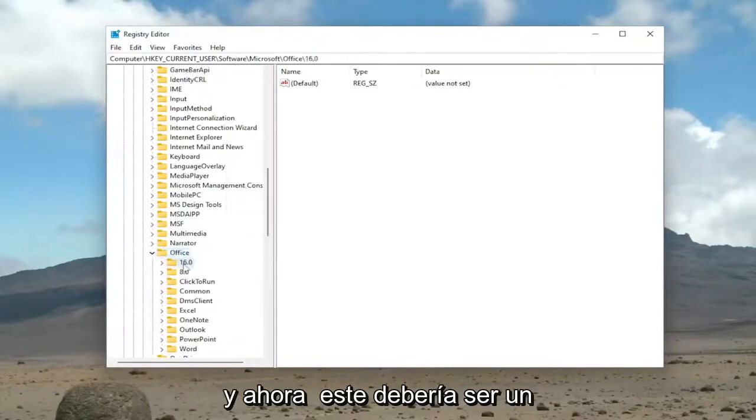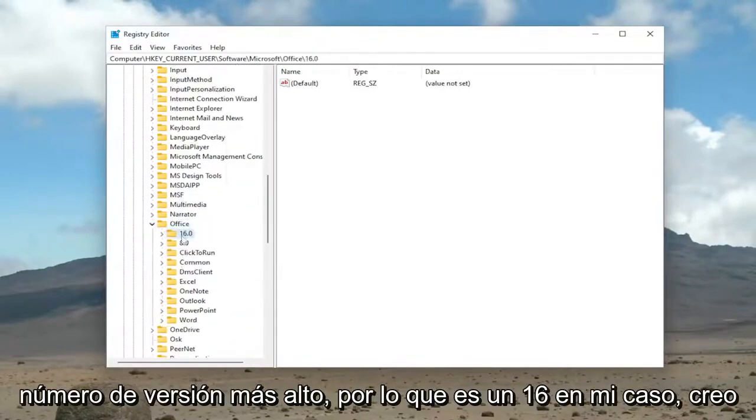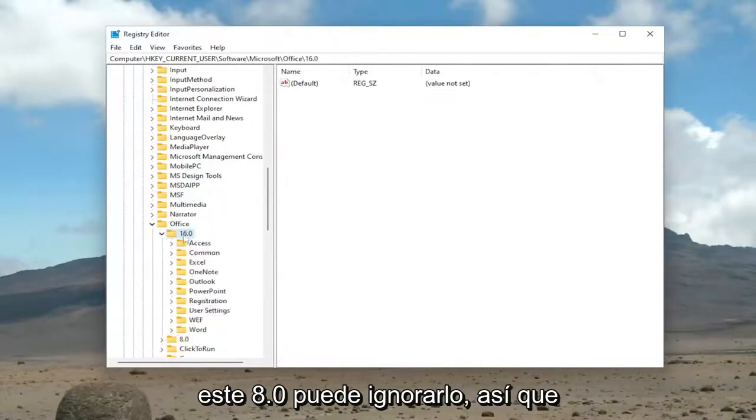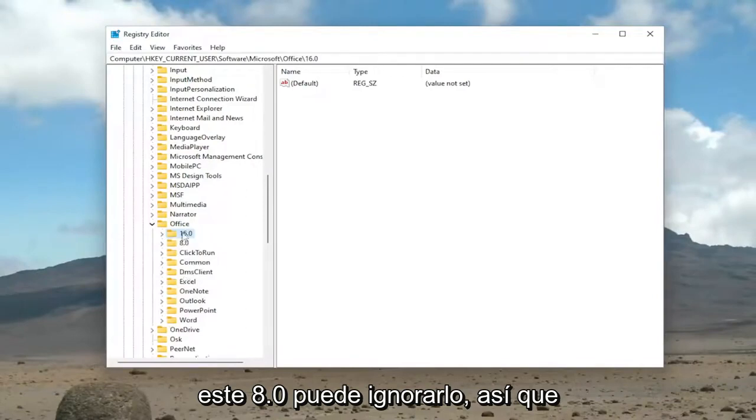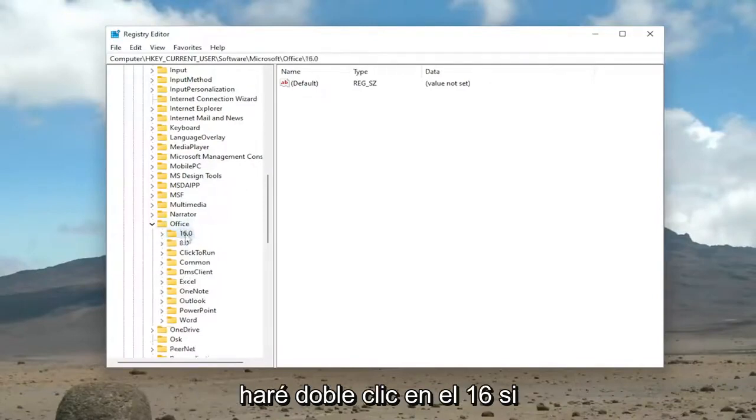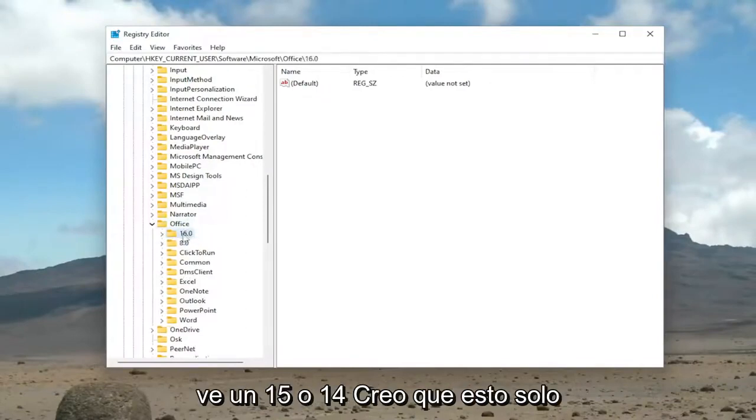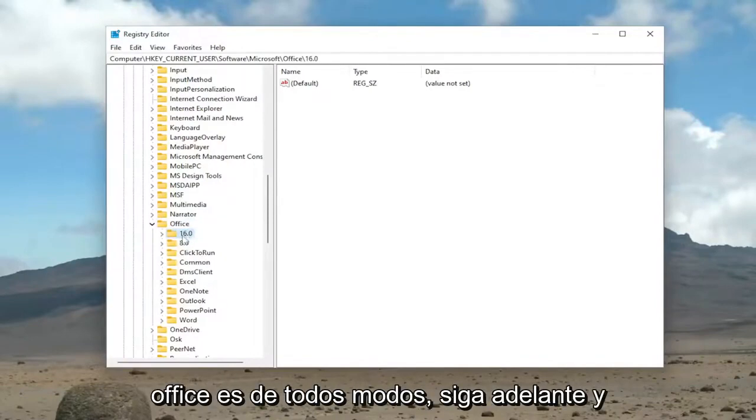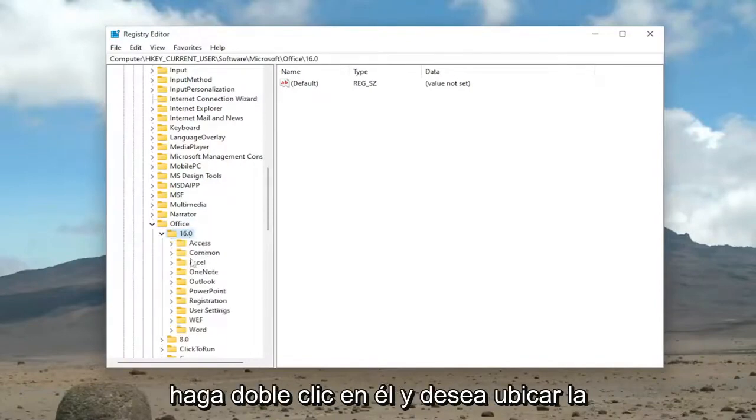And now there should be a higher version number. So it's a 16 in my case. I believe that means it's a 2021 version. So this 8.0, you can ignore that. So I'm going to double-click on the 16. If you see a 15 or 14, I believe this just pertains to what version of Microsoft Office it is. Anyway, go ahead and double-click on it.